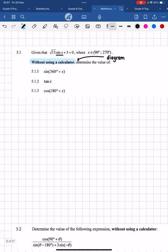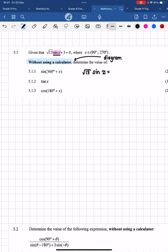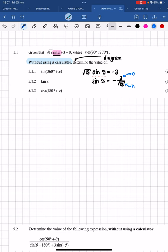A whole bunch of these questions are actually on grade 11 content. What we need to do is first isolate the trig ratio. So if we have root 13 sine x, taking the 3 over to the other side gives negative 3, and then dividing by root 13 gives sine x on its own. This is useful because sine is opposite over hypotenuse — so if we have a fraction for sine, we can draw a right angle triangle and use Pythagoras to get the third side.